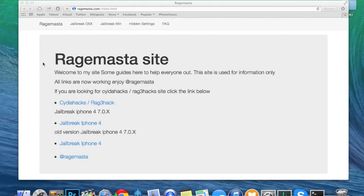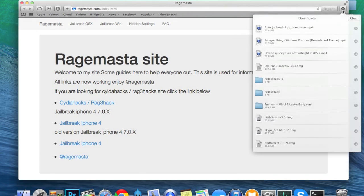What's up YouTube, this is iTweeks here and today I'm going to be showing you guys how to jailbreak iOS 7 on your iPhone 4 using Ragebreak. Now this is only going to work on your Mac and it's only going to work on the iPhone 4. To do this you're going to have to go to this website — I'll put a link in the description below — and all you need to do is click right here on jailbreak for iPhone 4.